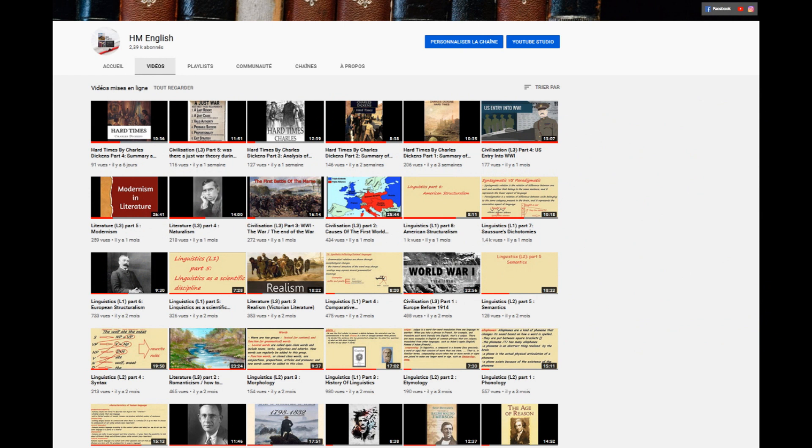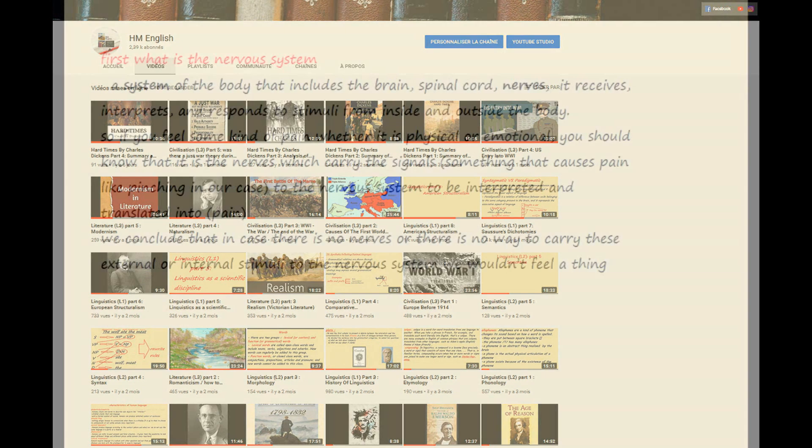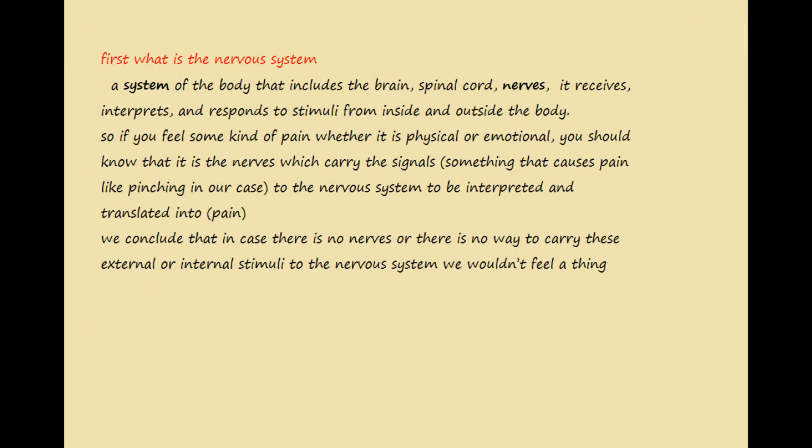First things first, we are going to start with the nervous system to give you a general background, and then we will move to the neuronal structure and, more precisely, the neuronal network. So what is the nervous system?